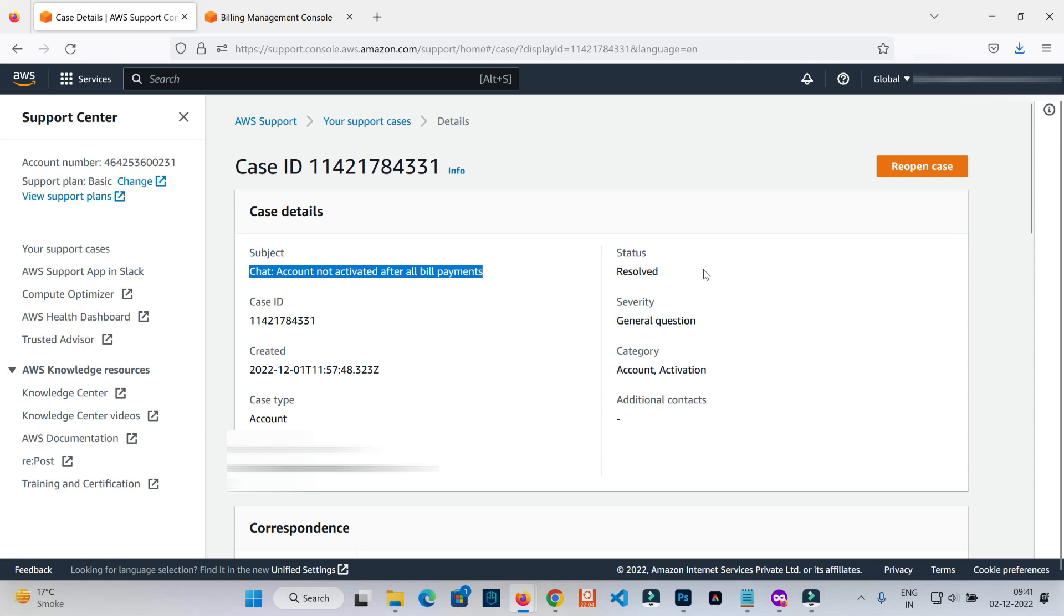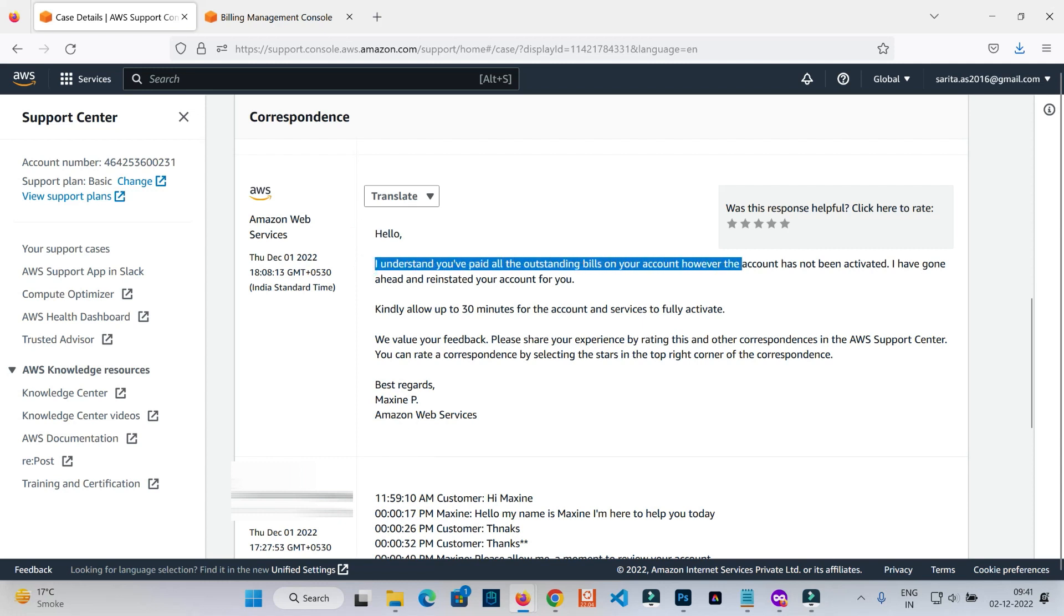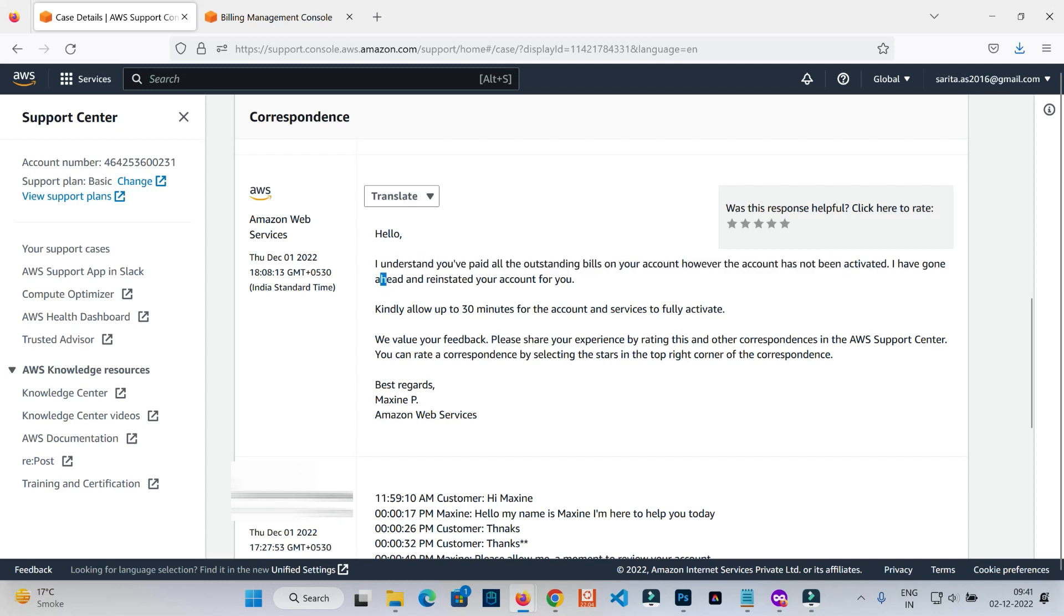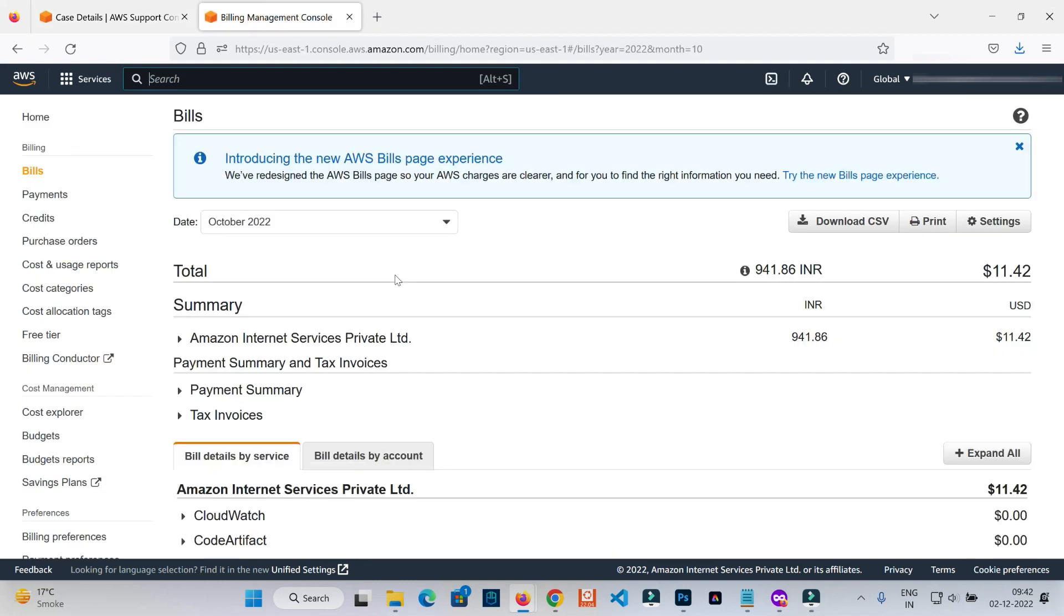The status right now is resolved, and this is the response from AWS: Hello, I understand you have paid all outstanding bills on your account, however the account has not been activated. I have gone ahead and reinstated your account for you. Kindly allow up to 30 minutes for account and services to fully activate. So now my free tier account is fully activated.